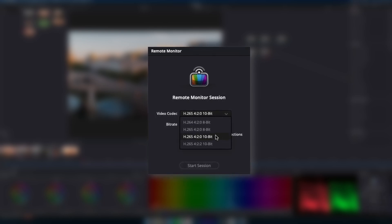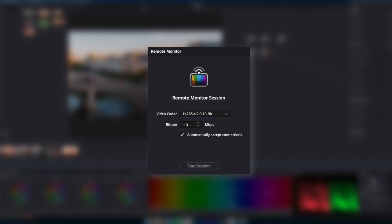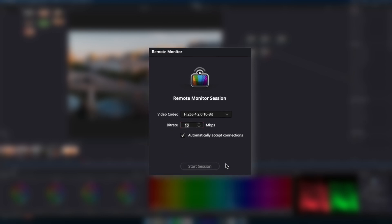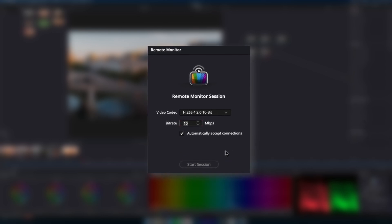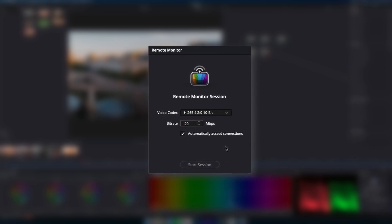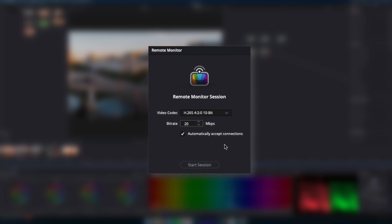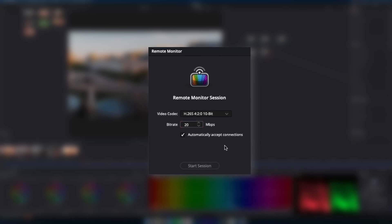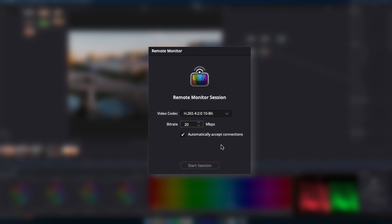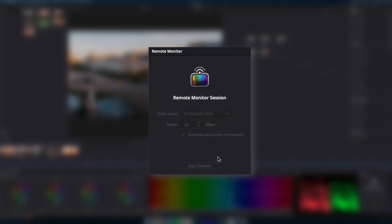I usually like to select H.265 and 10-bit. And I'll usually just bump my bitrate up to about 20. That way you get a high quality image on your iPad or iPhone for color grading. And we're just going to hit start session.